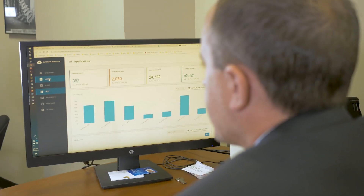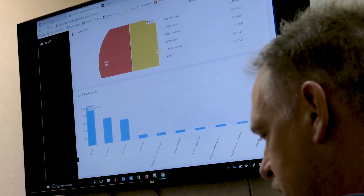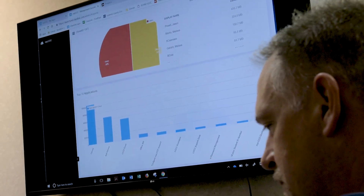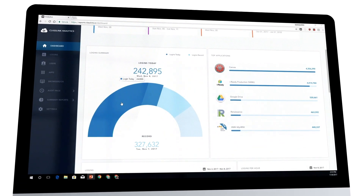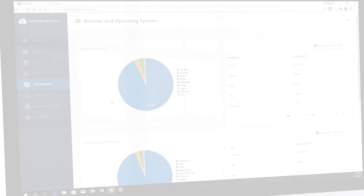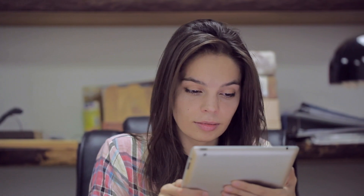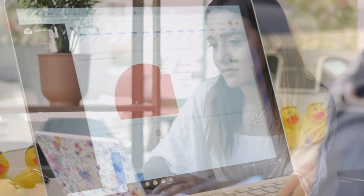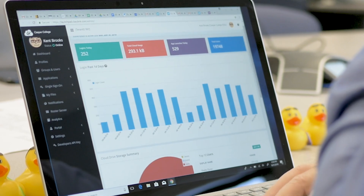We send out the dashboard to the president and cabinet members to give them a snapshot of what happened the previous week. They can drill down into that and see how many logins, how many applications were clicked, which systems are being accessed, and which users are accessing those systems. Really digging into that will give us a better vision of what people actually use.